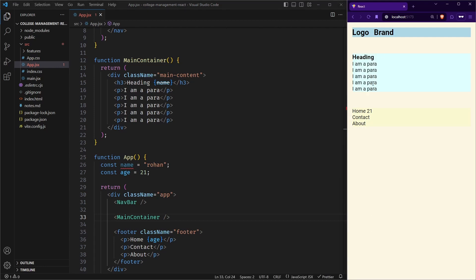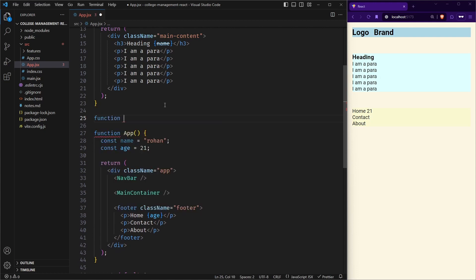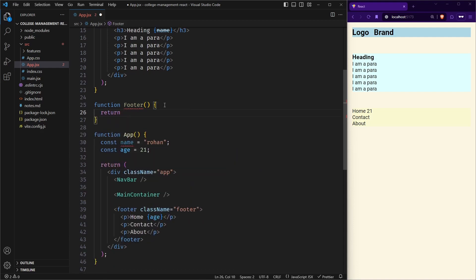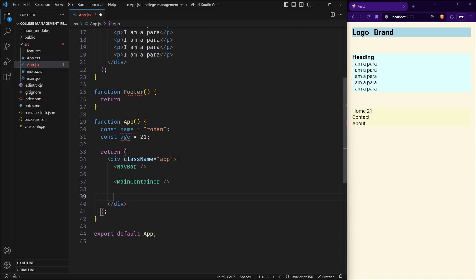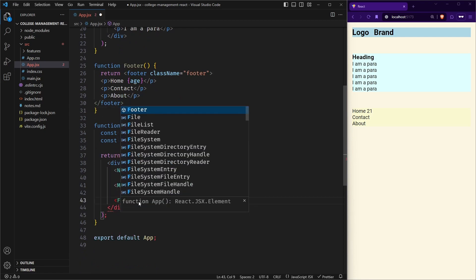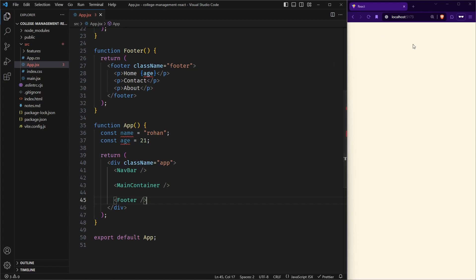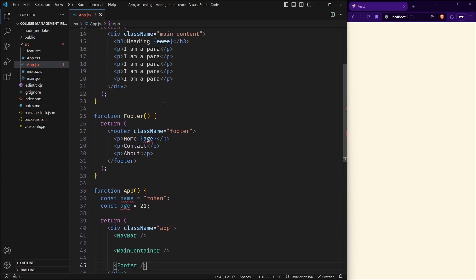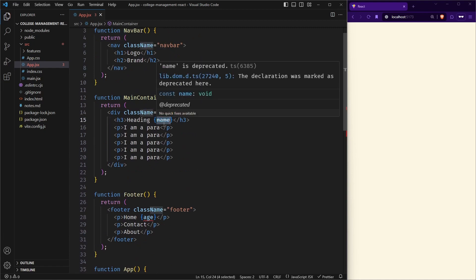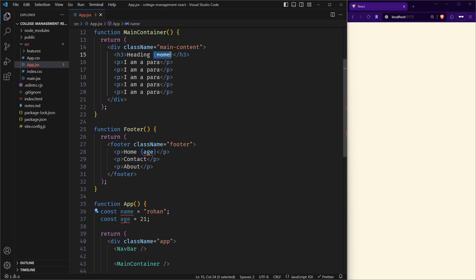Now let me create another component for the footer. I use the function keyword, give it a name, and whatever we return from here will be rendered. So I cut the footer markup and paste it in. Now let us render it. But there is a problem — we were using the name variable here but we don't have it because the name variable is inside a different function. We will see how to solve this, but for now let me just comment it out.